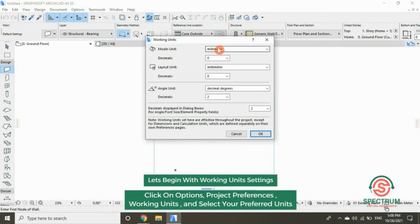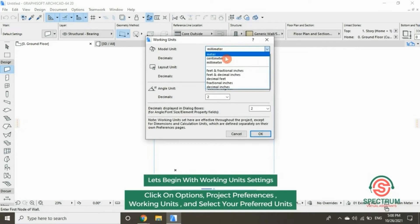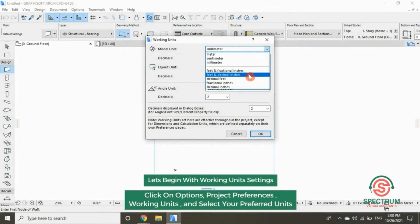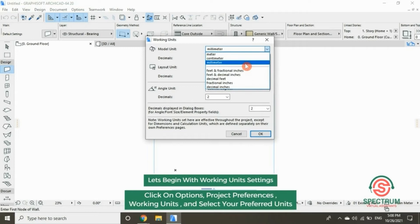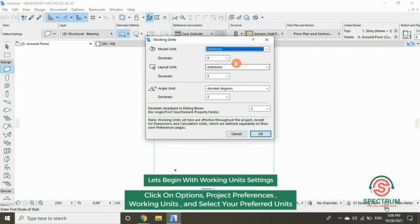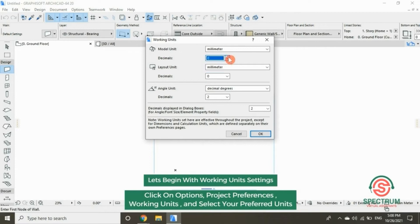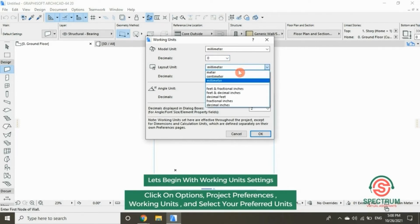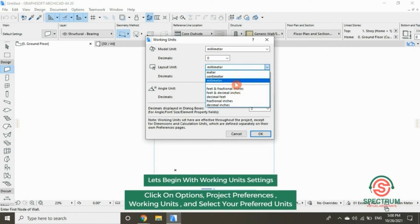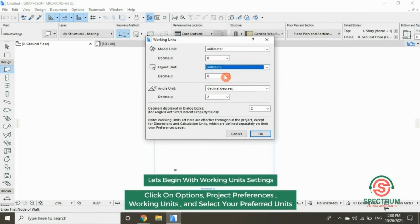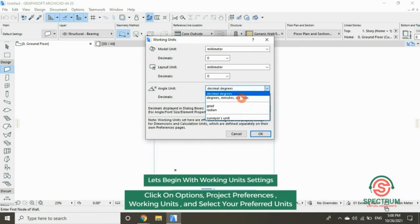Under Model Unit, select Millimeter. That's the one we're going to use throughout this tutorial. The decimal, set it at zero. The Layout Unit, select Millimeter so that it matches the model unit. Decimal set at zero. The Angle Unit, select Decimal Degrees.